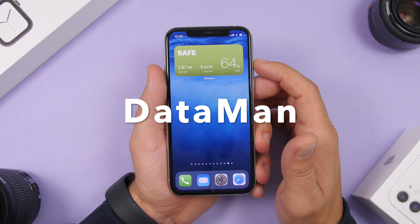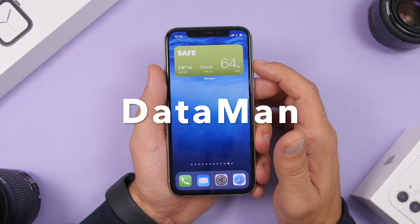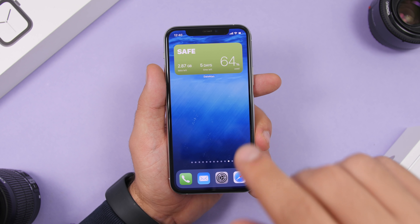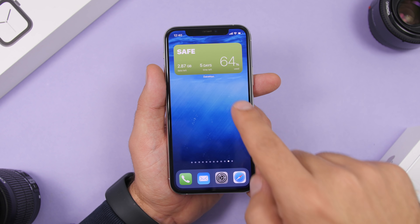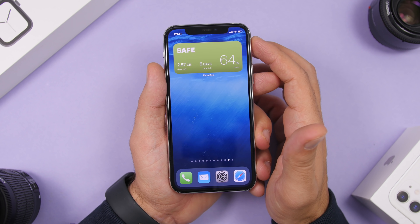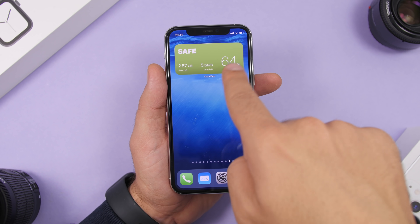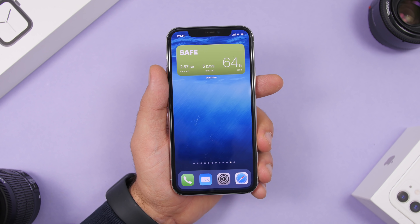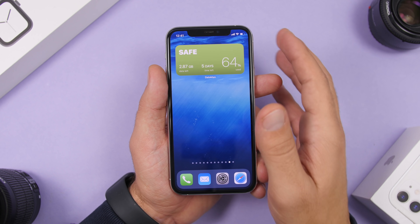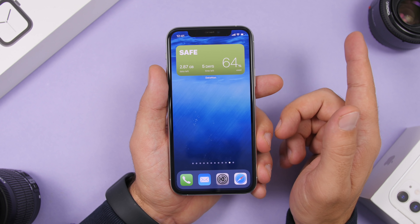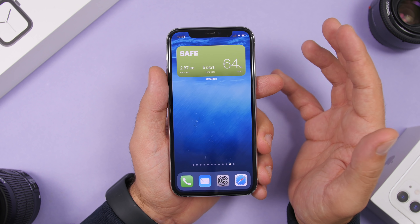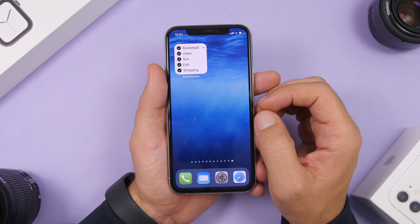Next up is an app called Data Man. Data Man shows on the home screen how much data you have left to consume during your billing period. For example, I have 2.8 gigs left with five days to go, and it shows the percentage of data already spent. The widget changes color based on whether you're safe with your remaining data — red when low. There's also a Smart Prediction 2x2 widget that predicts whether your data will last.